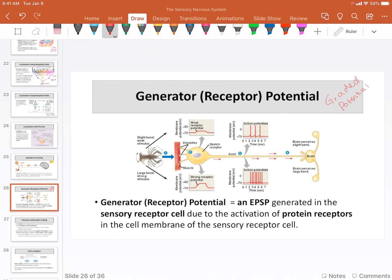Based on these graded potentials, remember that graded potentials can be hyper- or hypopolarizing. In the case of a receptor potential, they're depolarizing. So they can be a weak depolarizing stimulus, or a little bit bigger, or a little bit bigger, or really, really big. That's essentially what we're looking at with these graded potentials — they change in size.